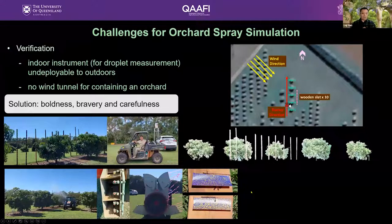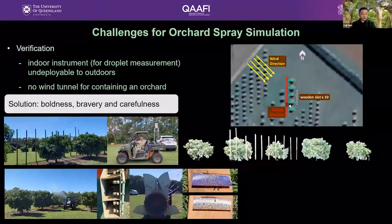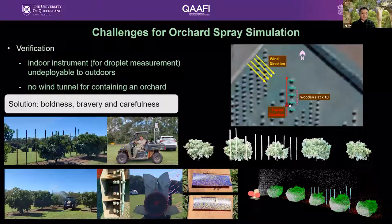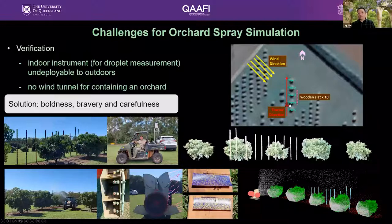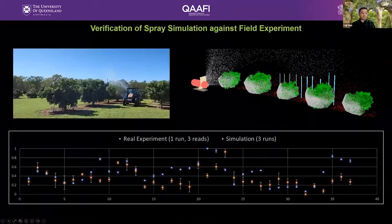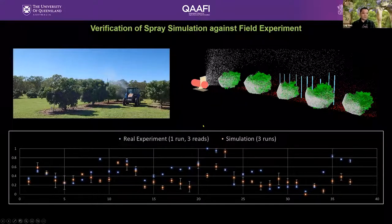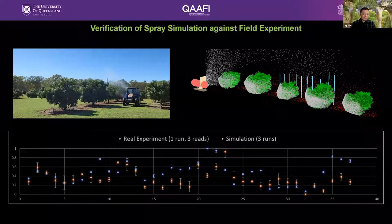After that, we simulated the spray process using the orchard digital twin. The same number of water-sensitive cards were fixed on simulated wooden slats to capture sprayed droplets. We then compared the real-world experiment results with the digital twin results. The coverage rate of each water-sensitive card was normalised to a value between zero and one, and the physical and digital twins matched each other in general.